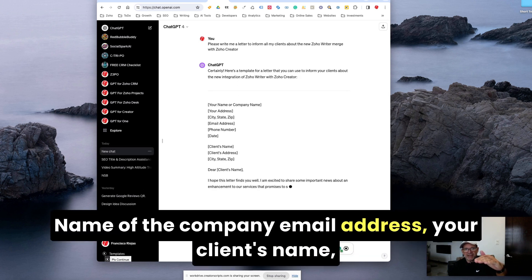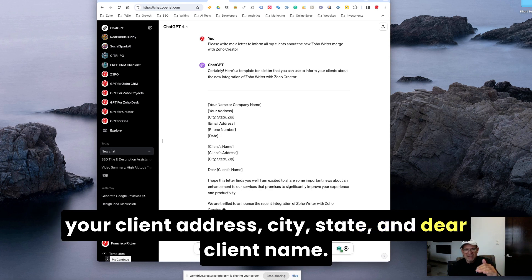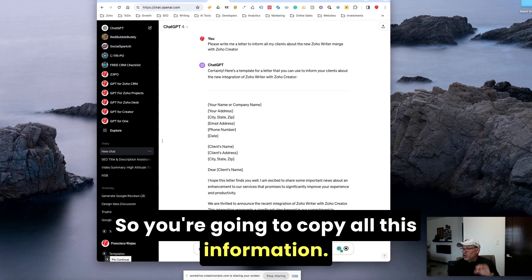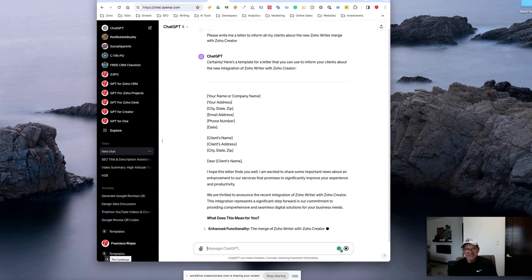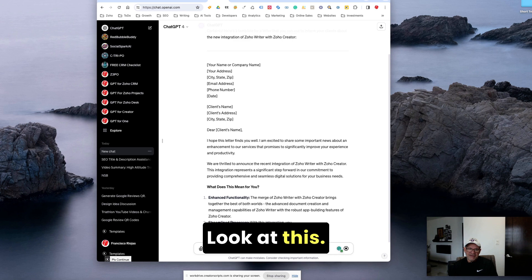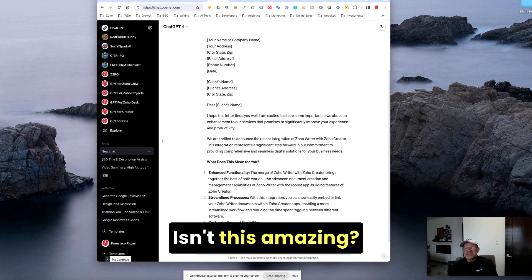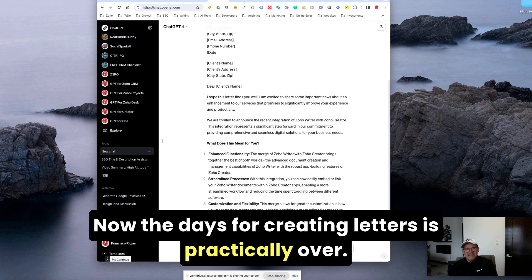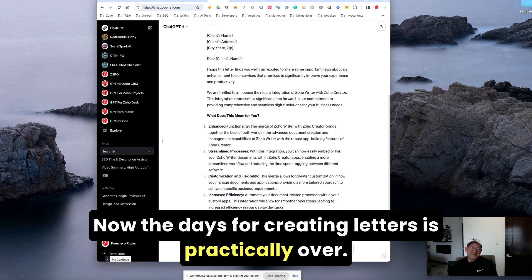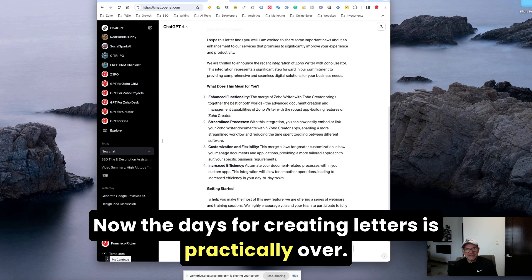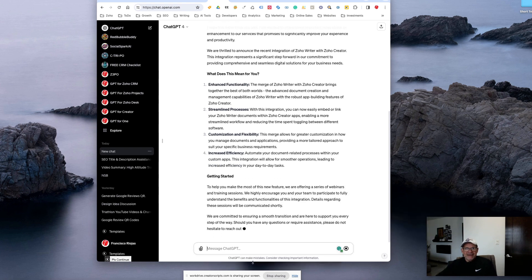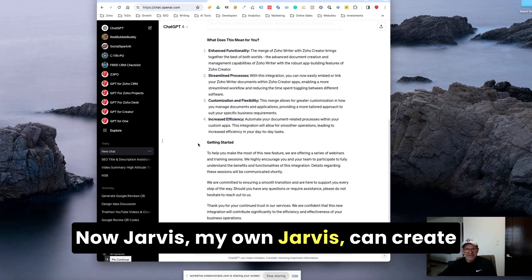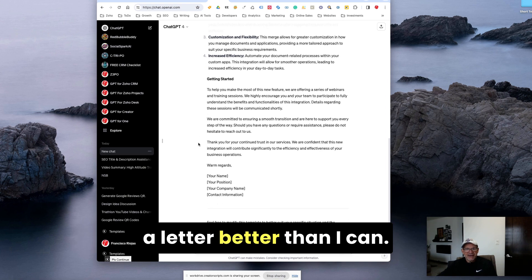Certainly, here's a template. Look, name of the company, email address, your client's name, your client address, city, state, client name. So you're going to copy all this information. Look at this. Isn't this amazing? Now the days for creating letters is practically over. Jarvis can create a letter better than I can.